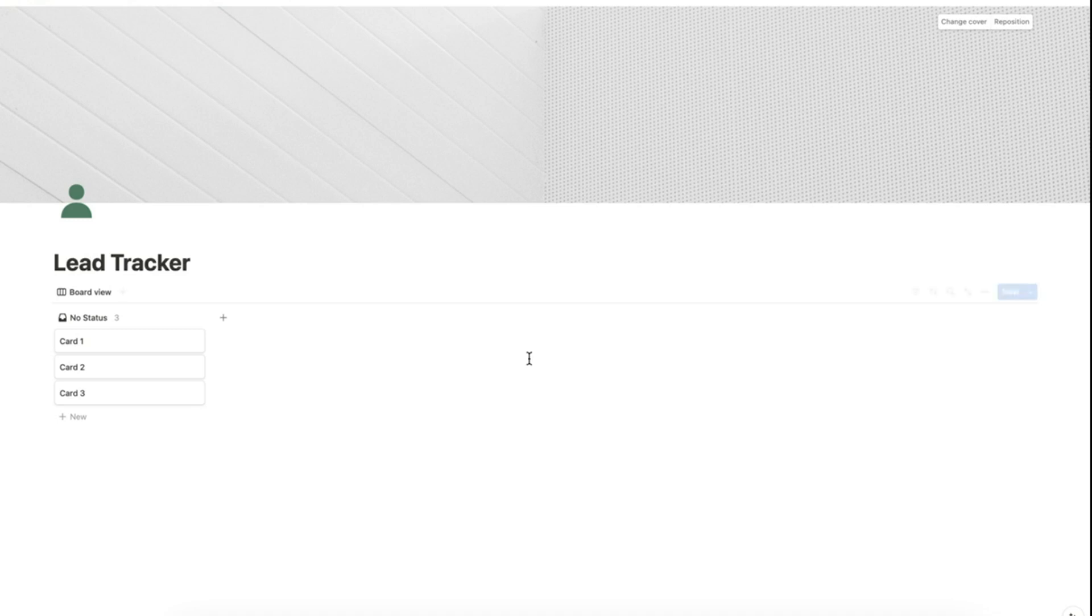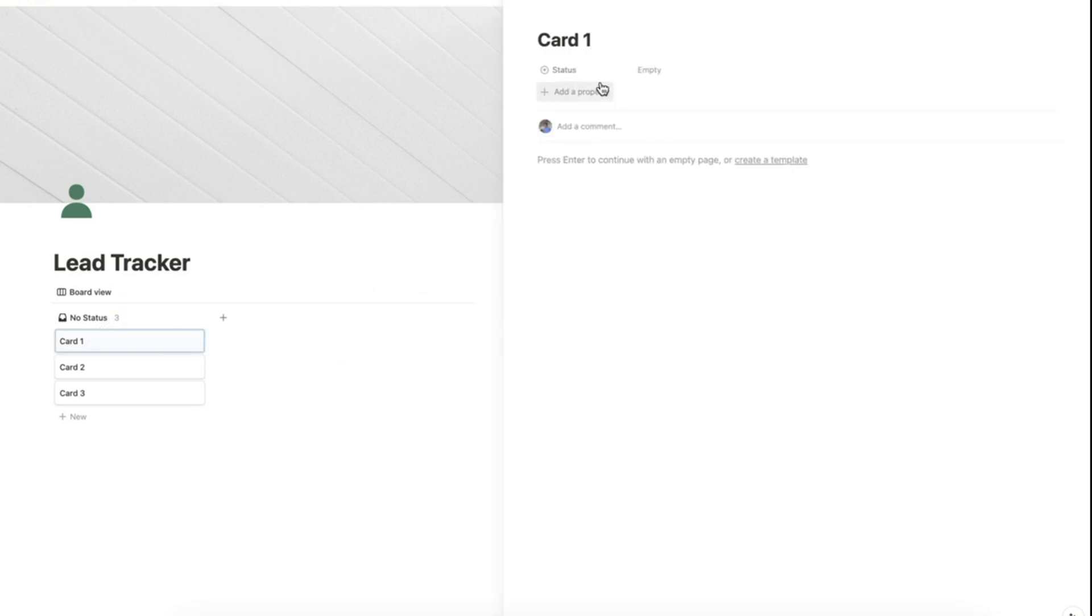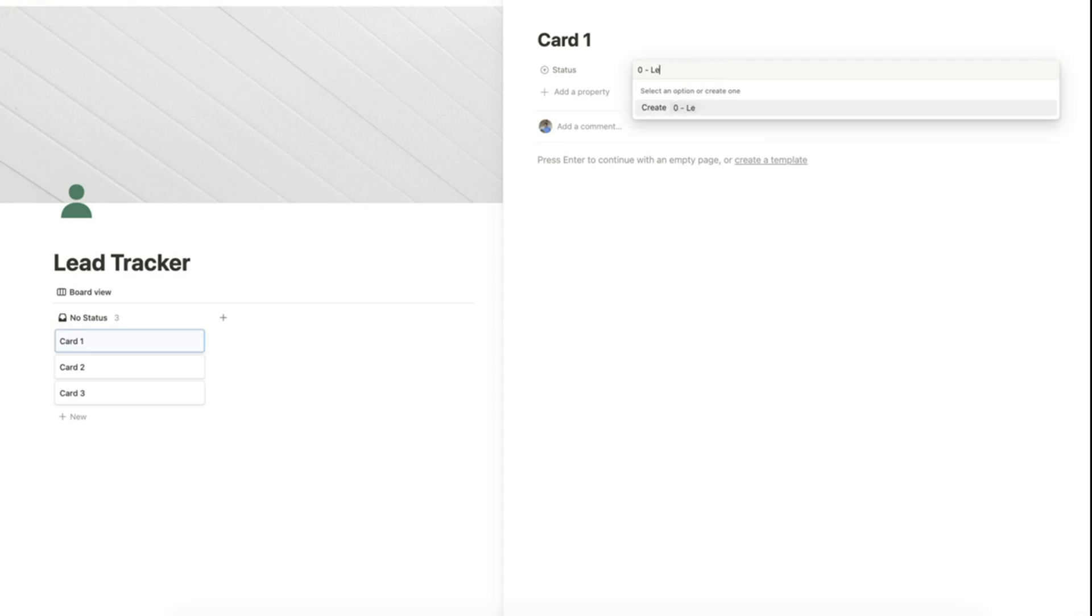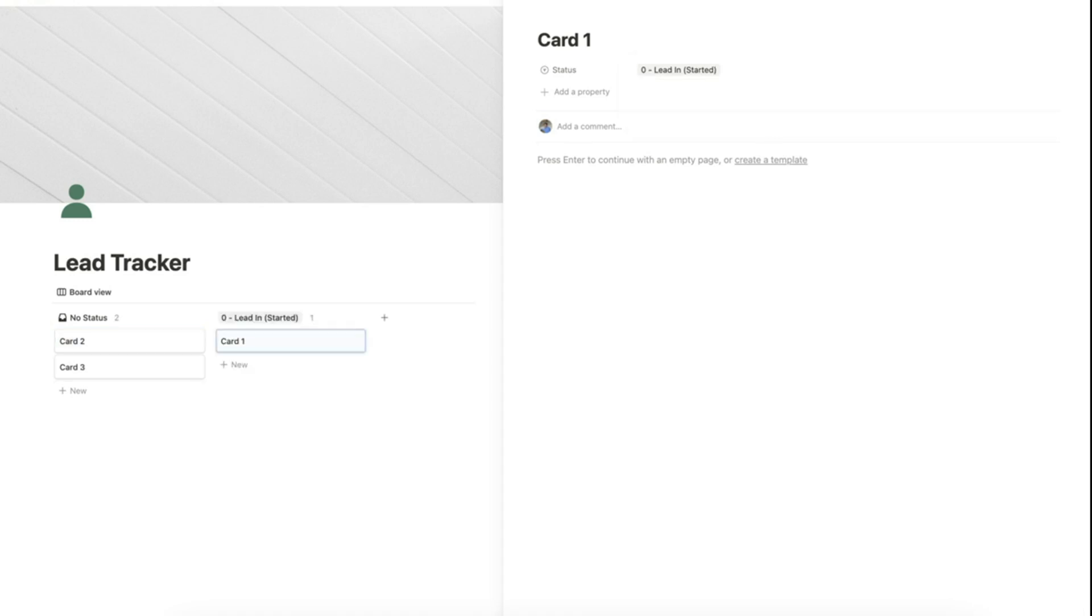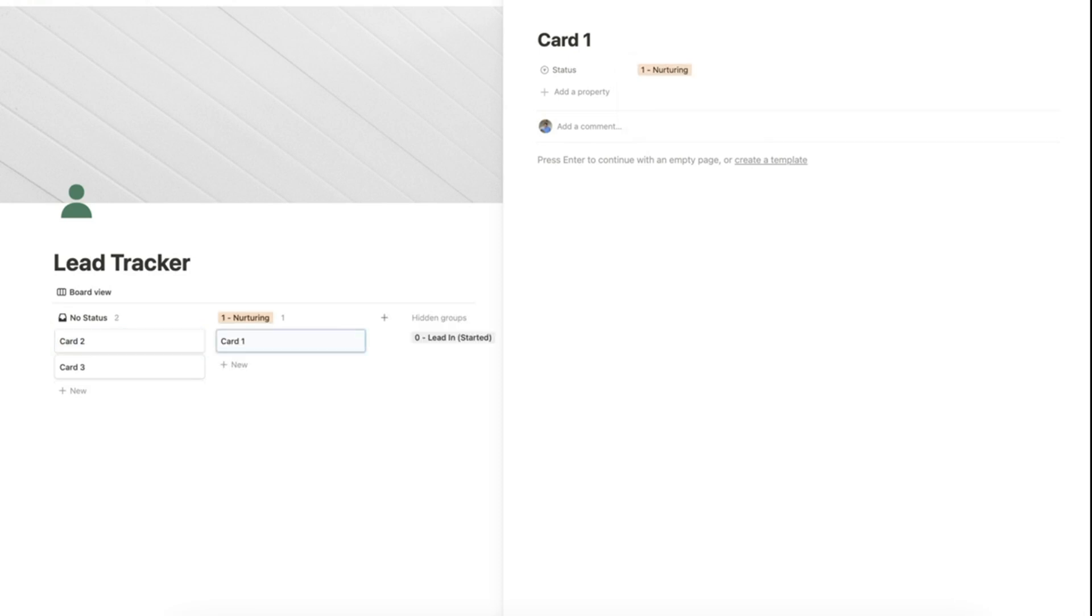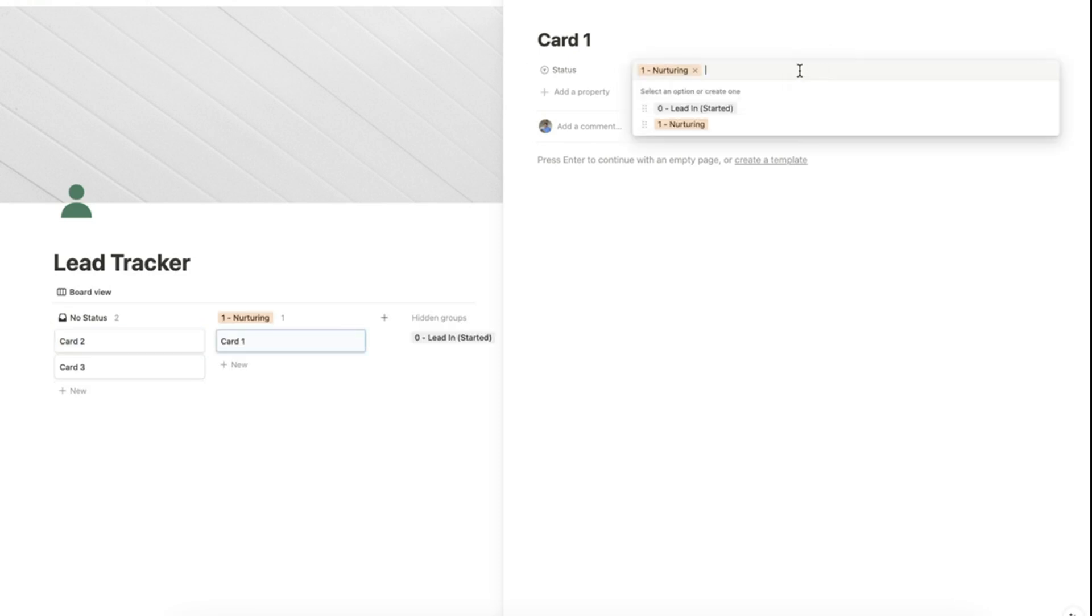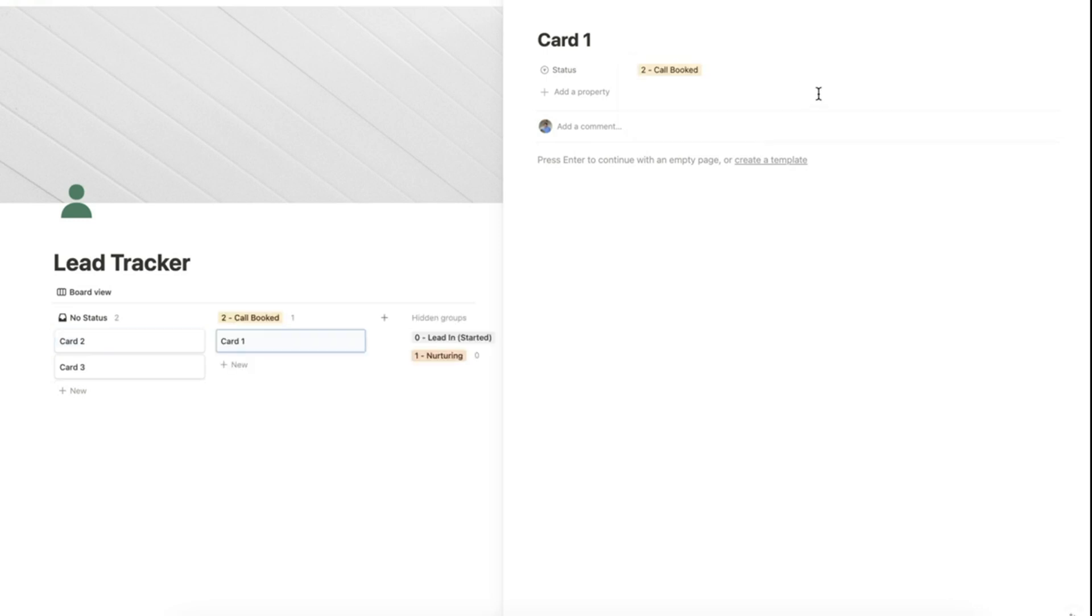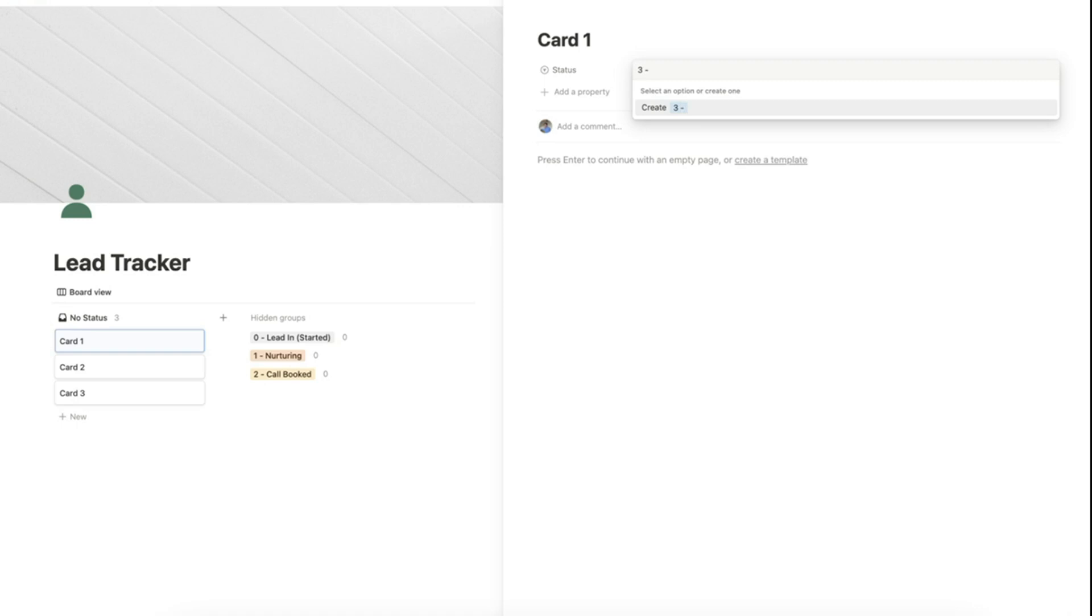We can add more properties by clicking this card. For the status property, let's add the following options. Let's add our second one here, our third one, fourth one.